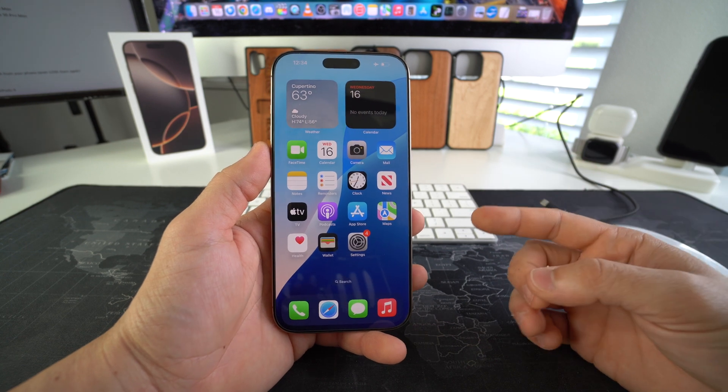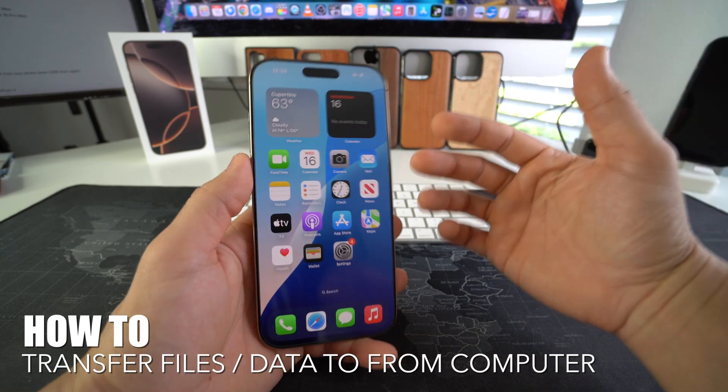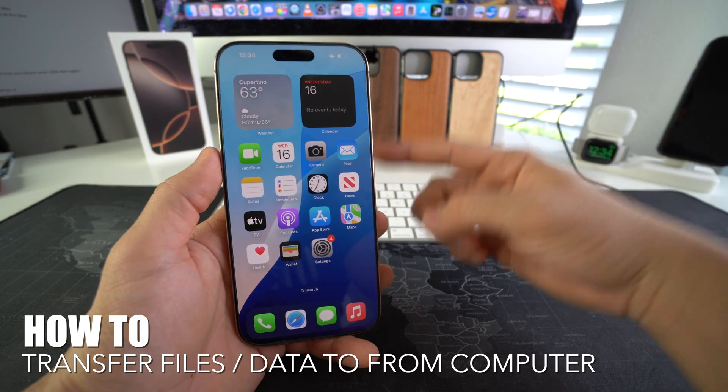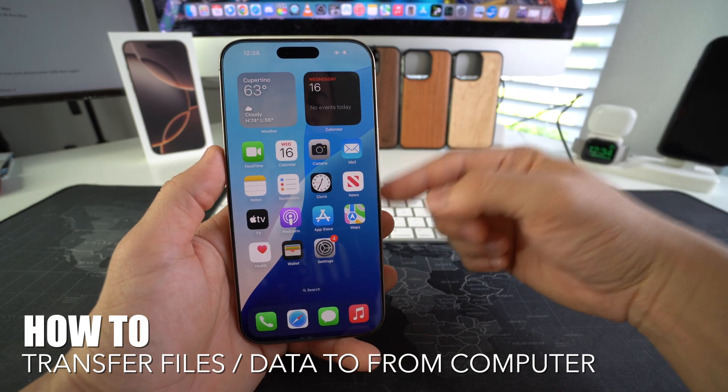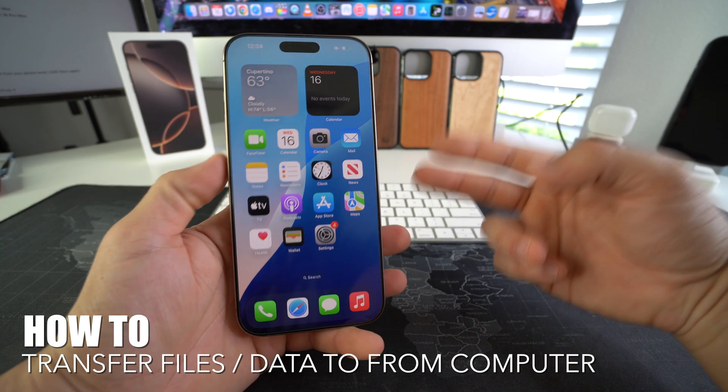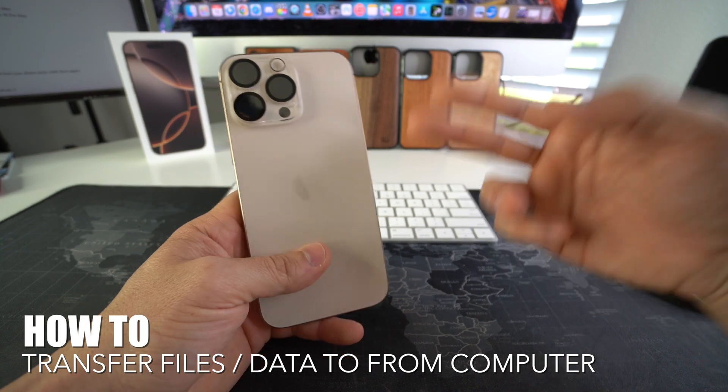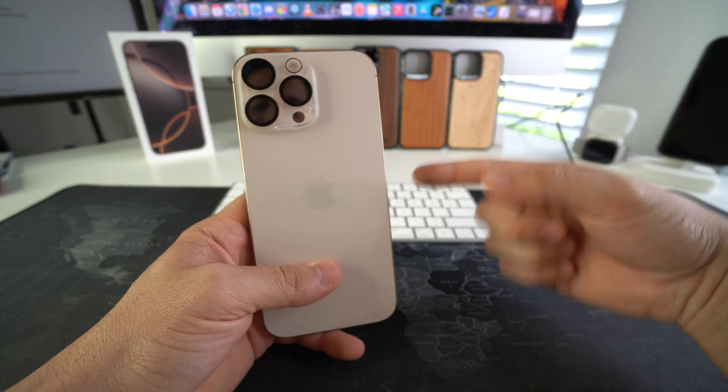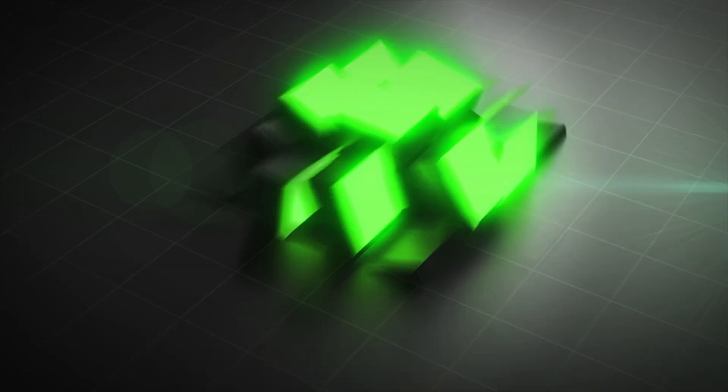What's up, in this video I'm going to show you how you can transfer files to and from your computer, either Windows or Mac, to your Apple iPhone 16 Pro Max. Let's go.